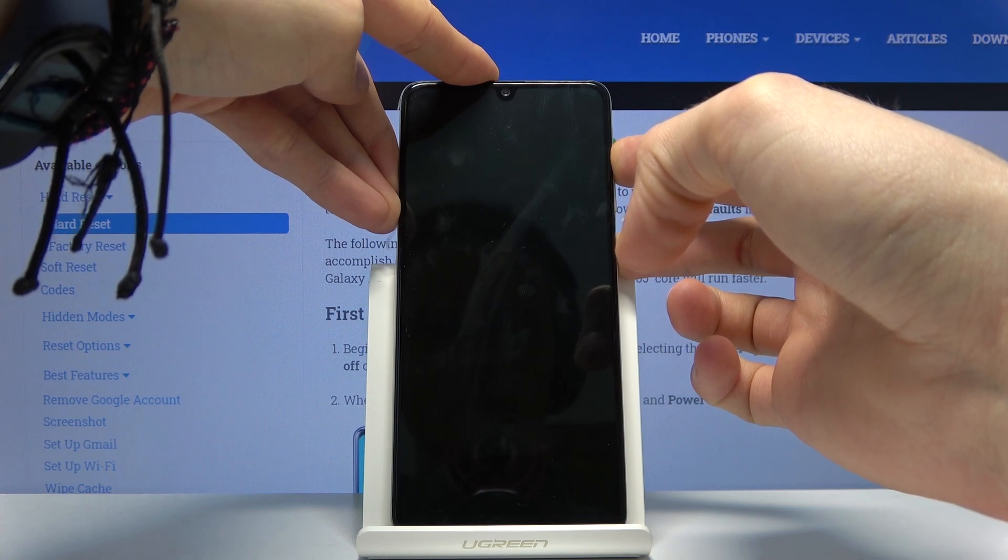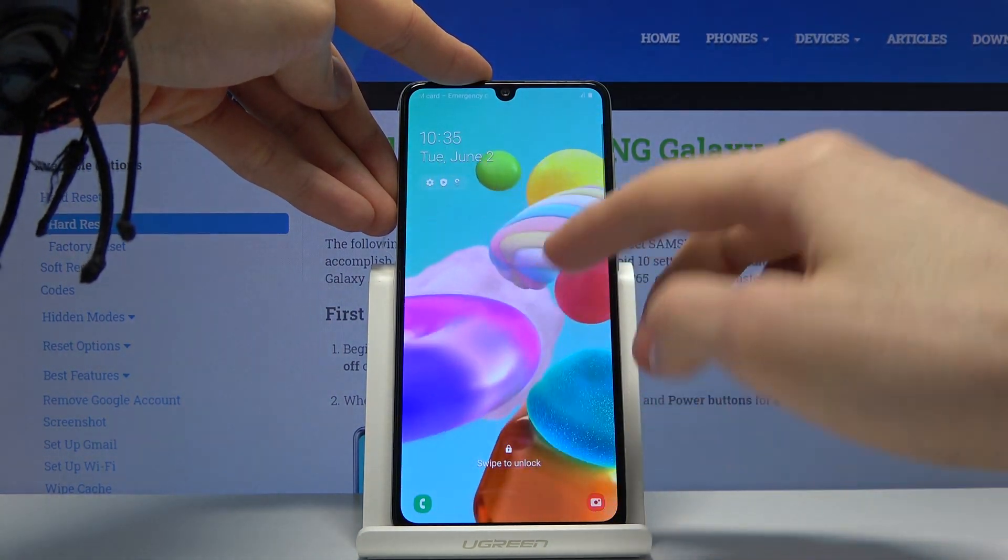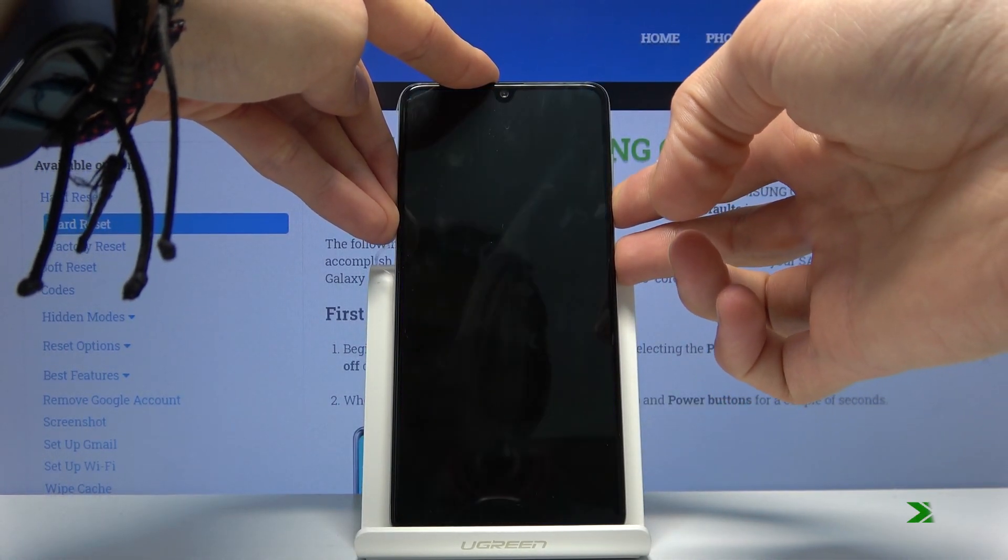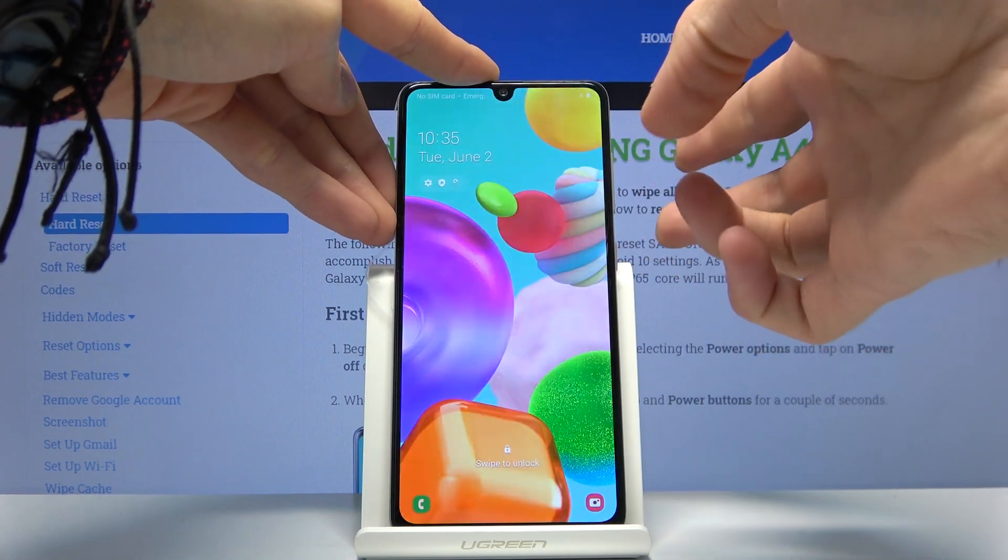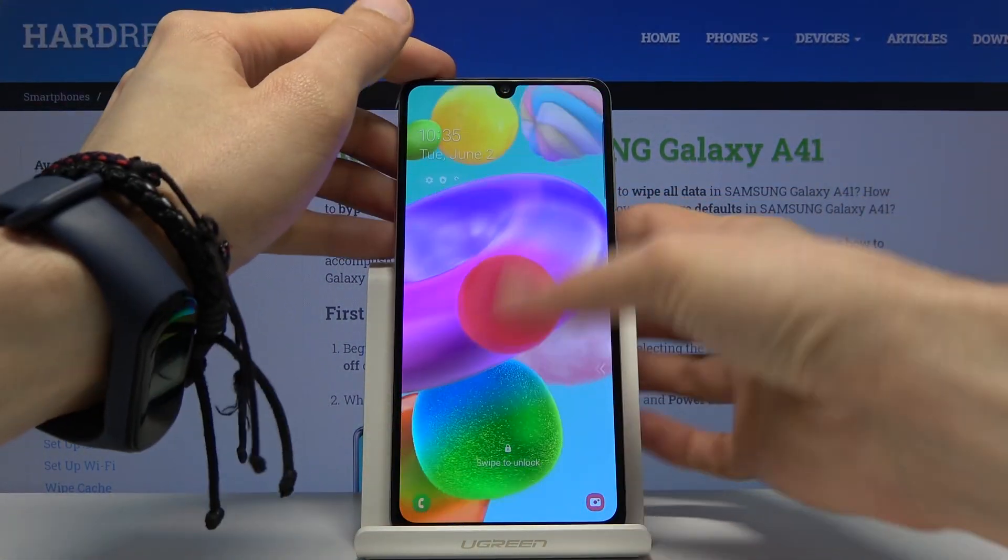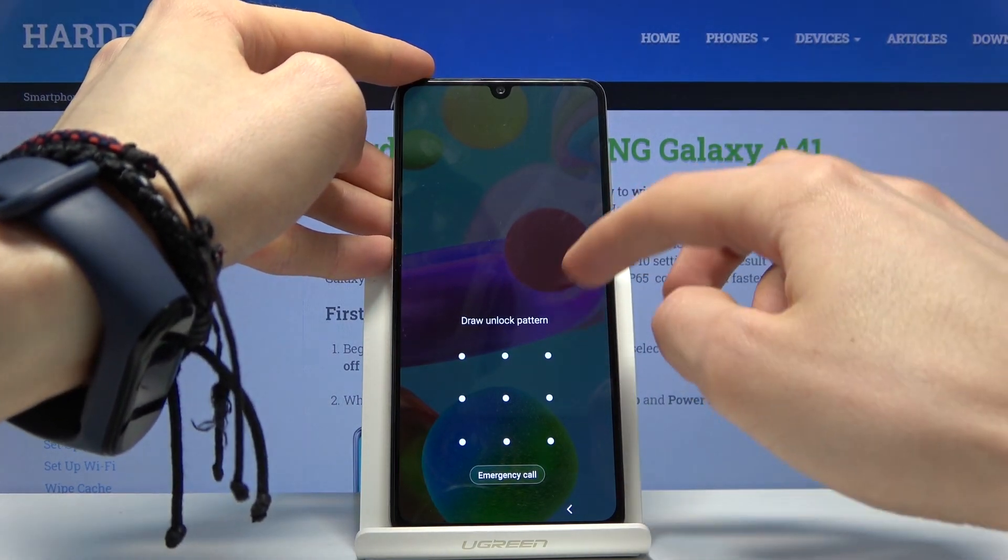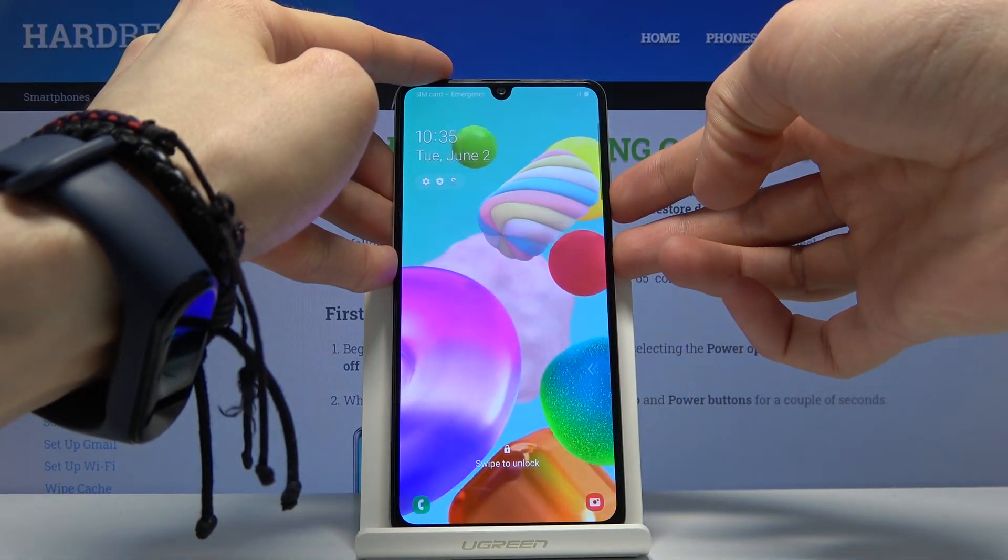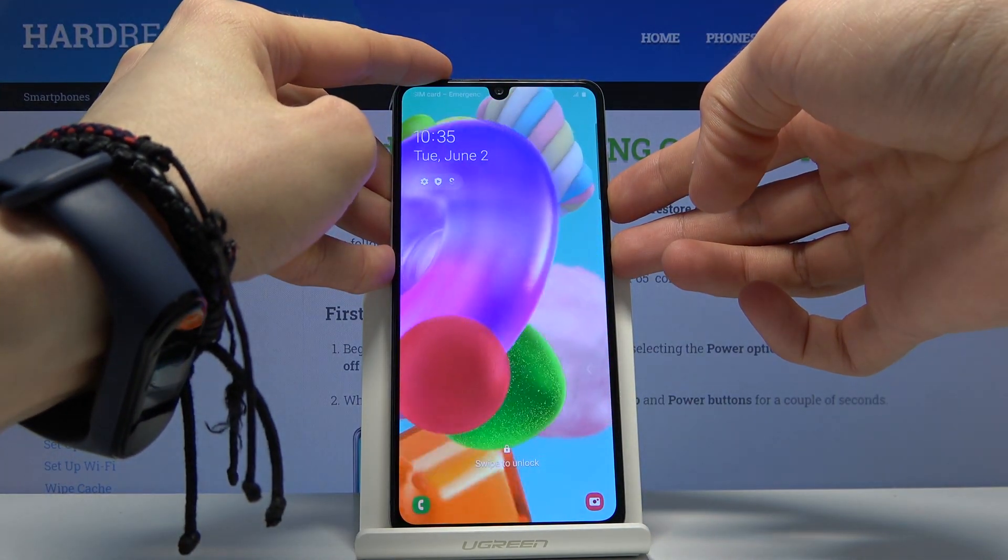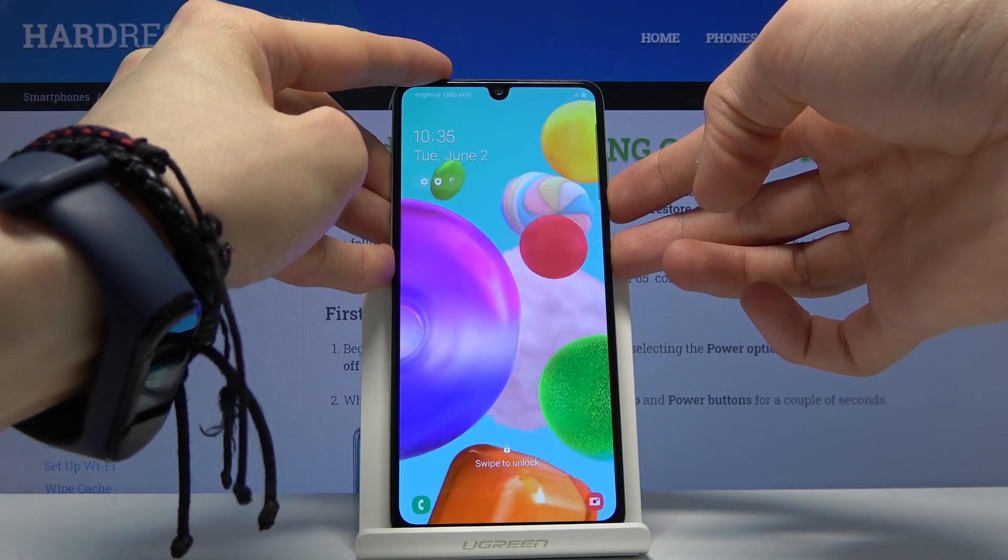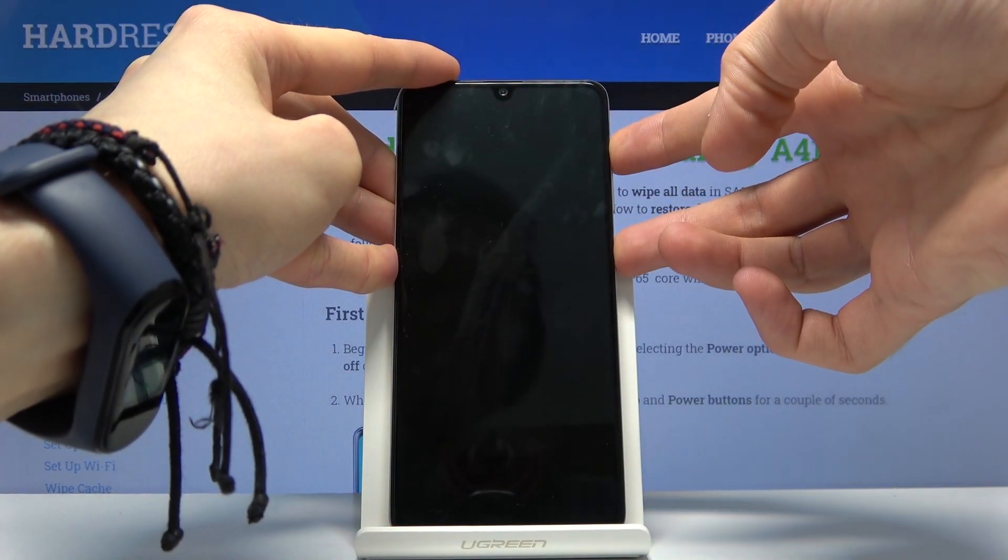So let's try that again. Still didn't shut off. There we go.